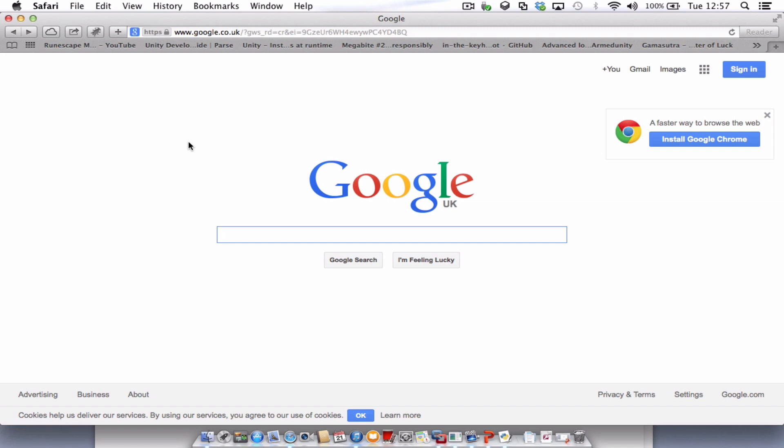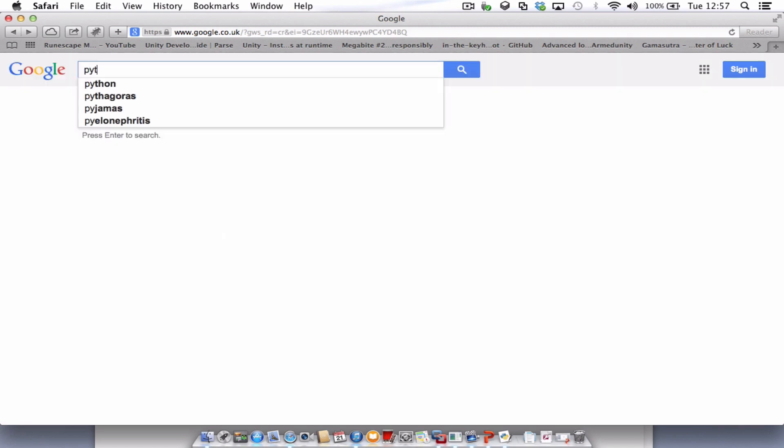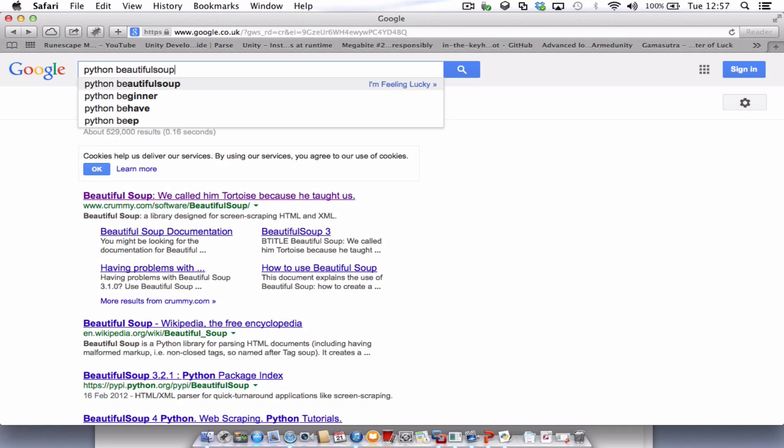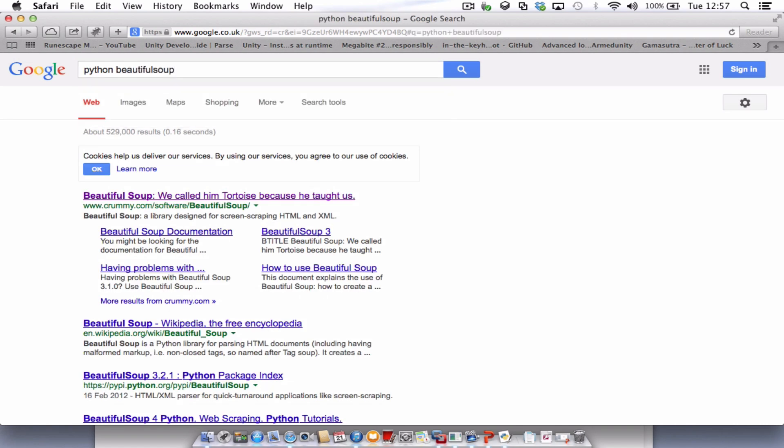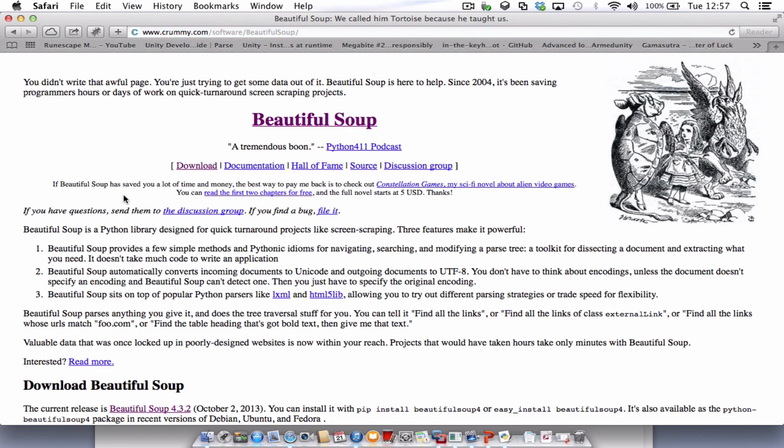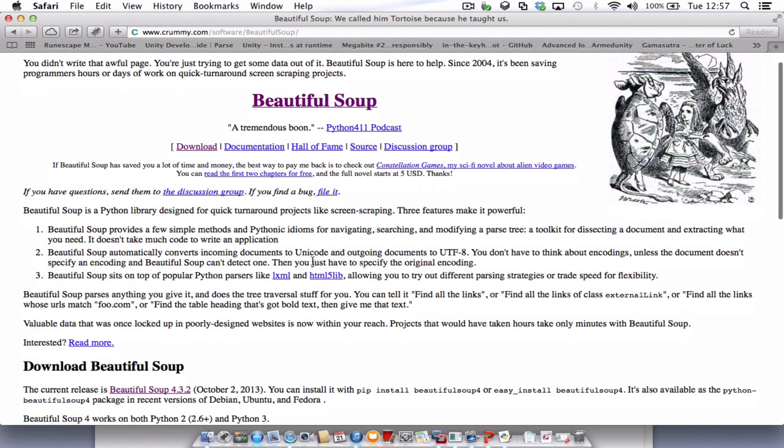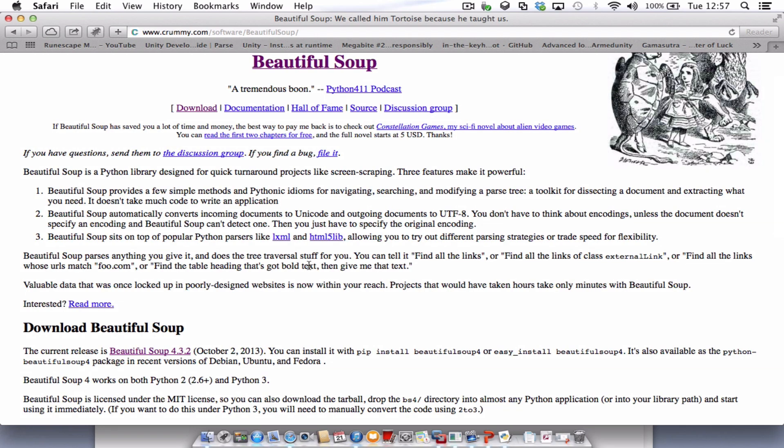On Google what we need to do is type in Python and then Beautiful Soup. The first option that comes up is crummy.com. Give that a click and you can have a read about what Beautiful Soup does.